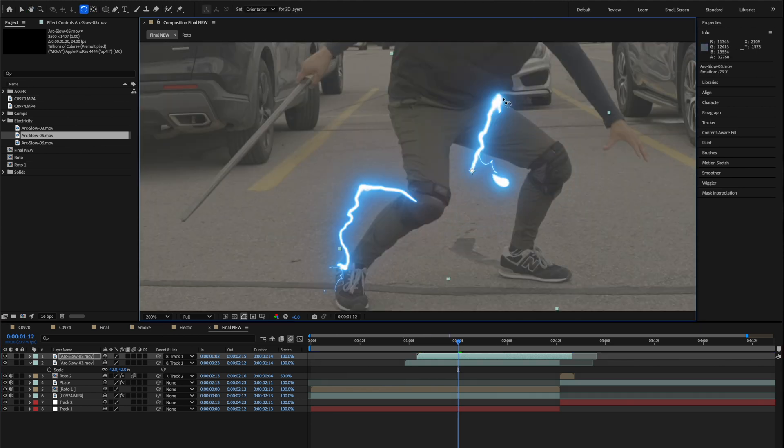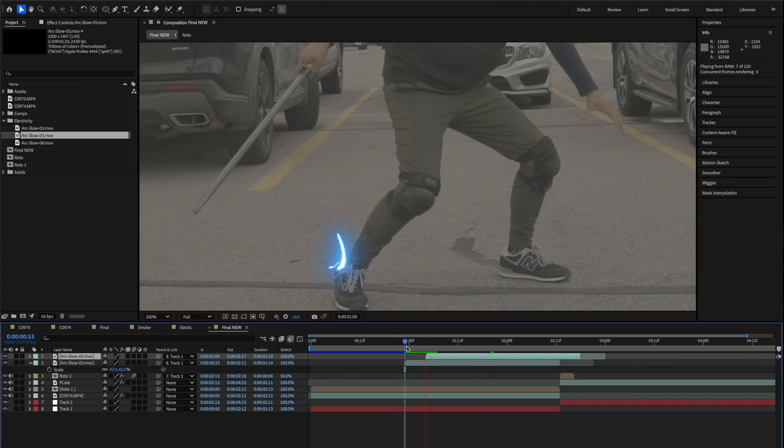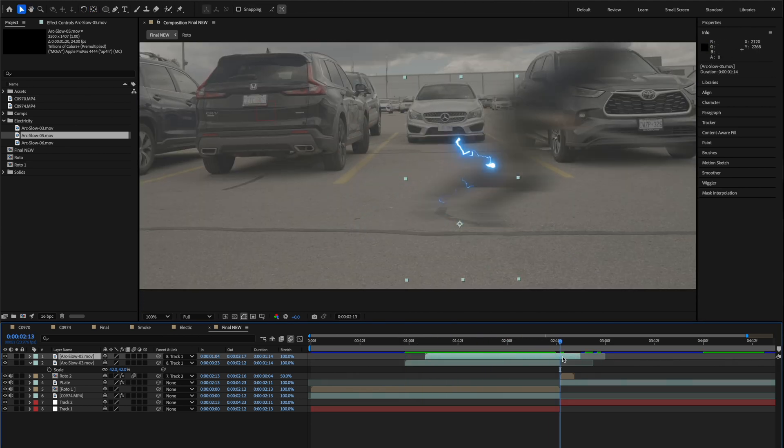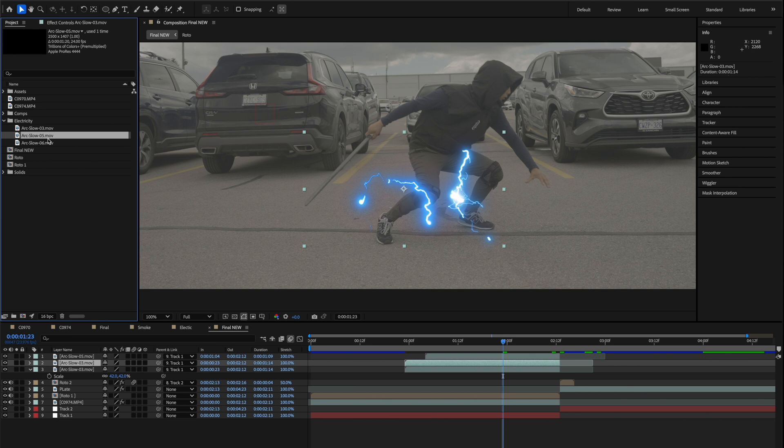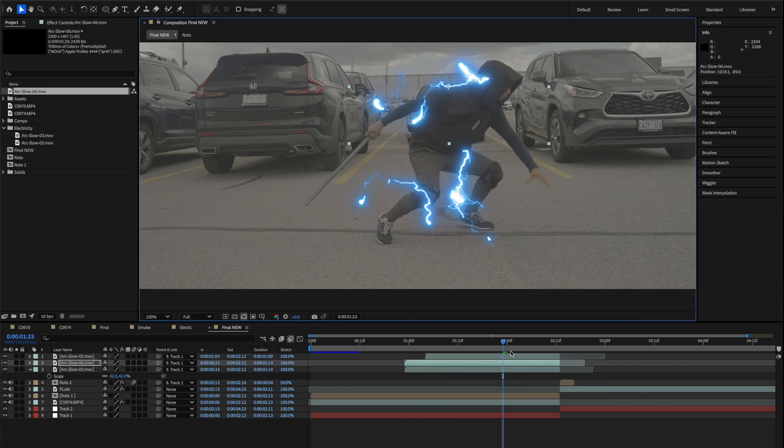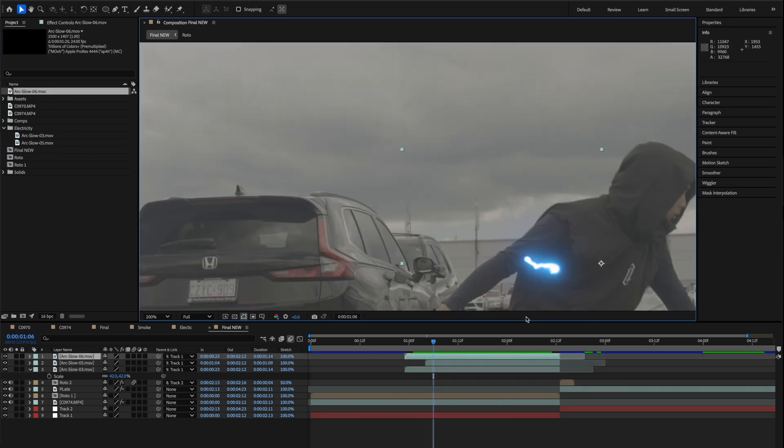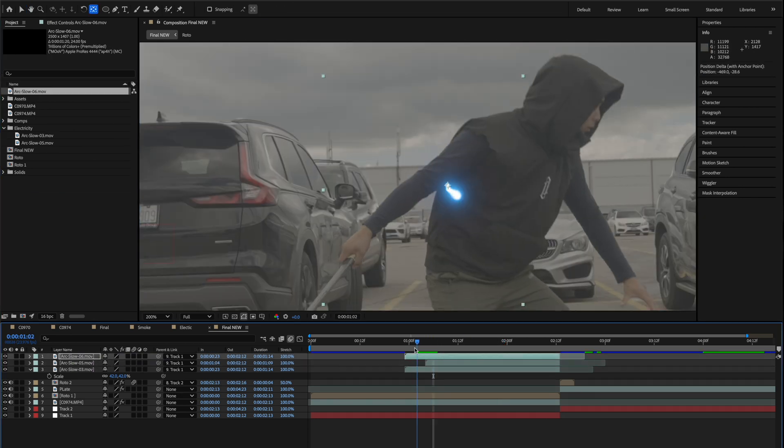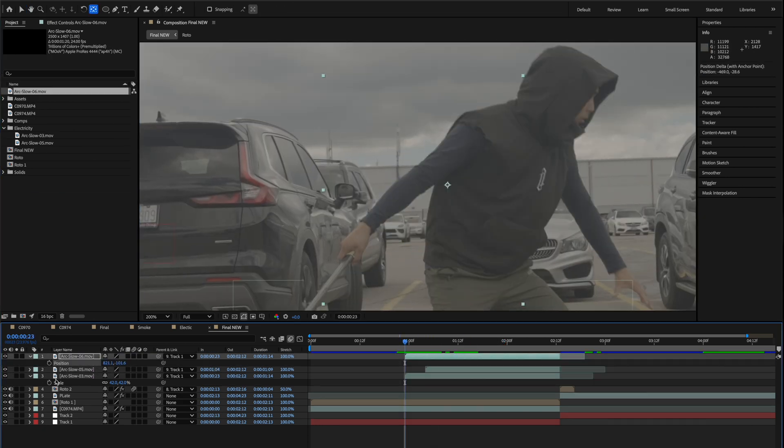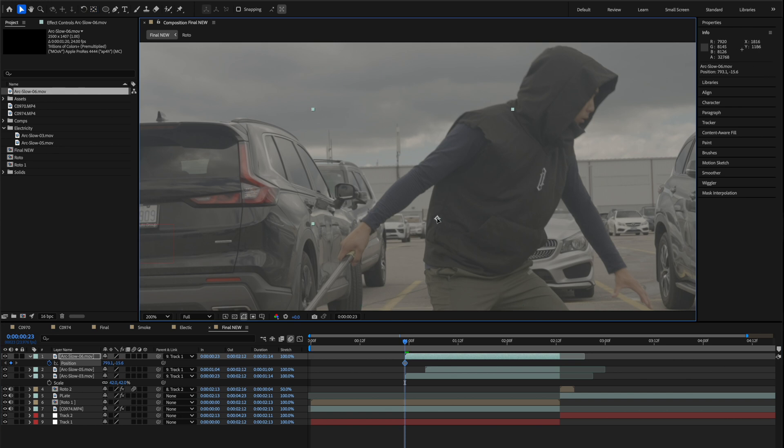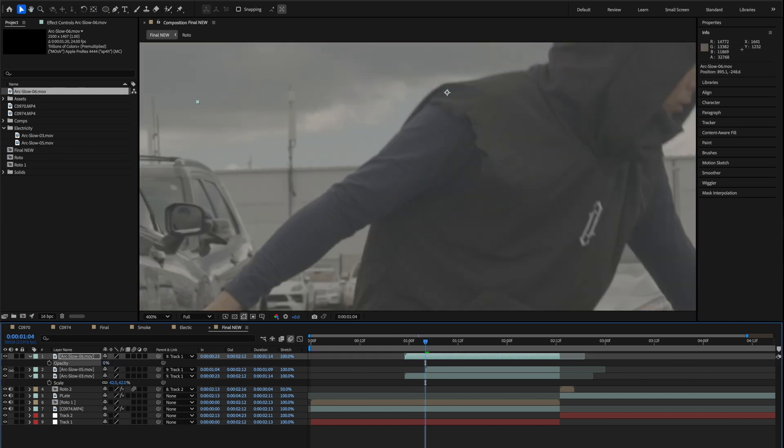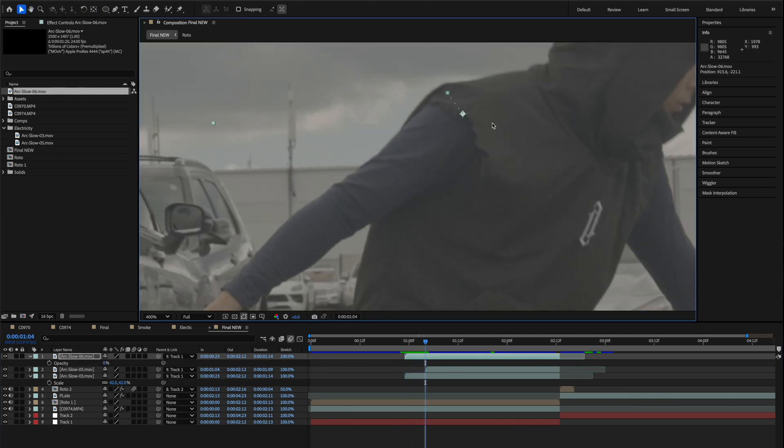So what I want you guys to do now is to take all those electric assets and we're just going to be positioning, retiming, and changing the location of these assets to fit what we're doing in the scene. And if you're working on different footage this is going to change for you, but the idea, the concept of what we're doing is still the same.